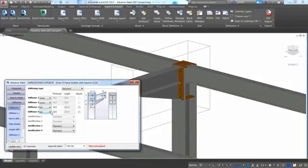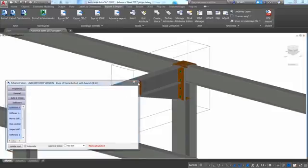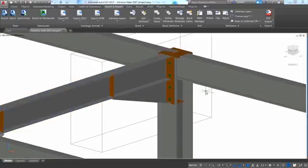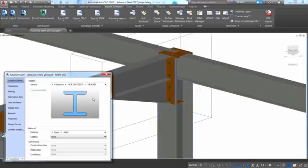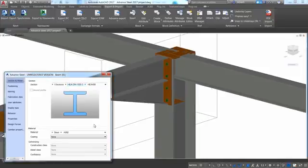Advanced Steel is extremely powerful in terms of making modifications. And changes to any structural size automatically adjust the connection size.